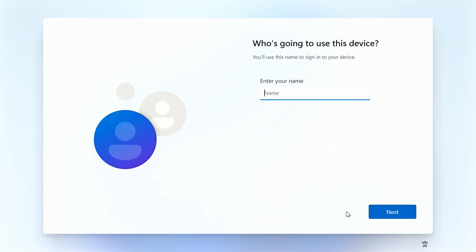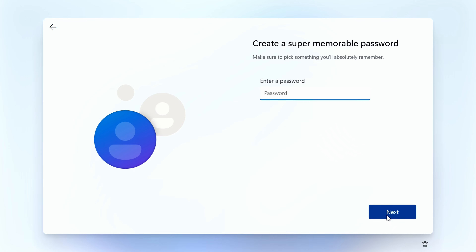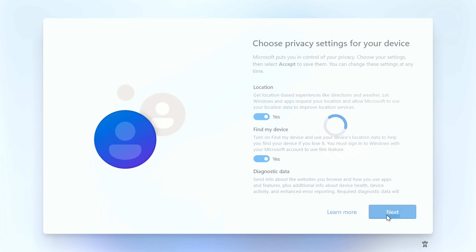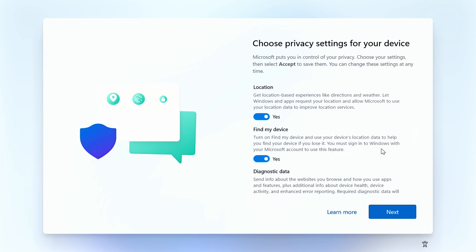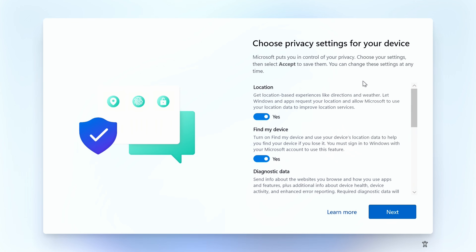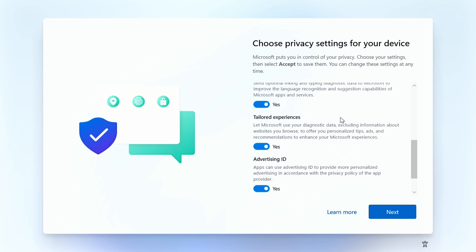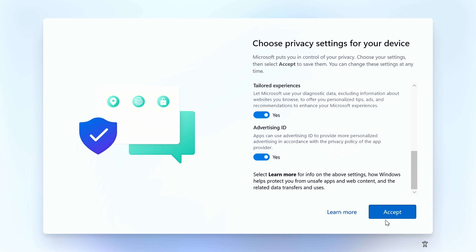Enter your username, enter your password, select your privacy settings, and click Accept.